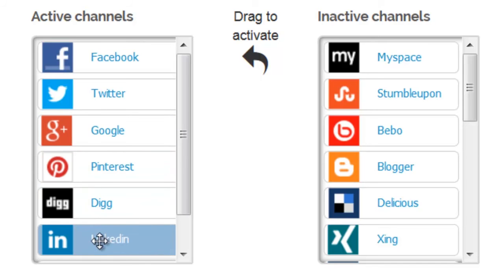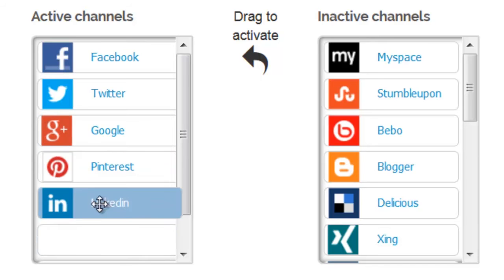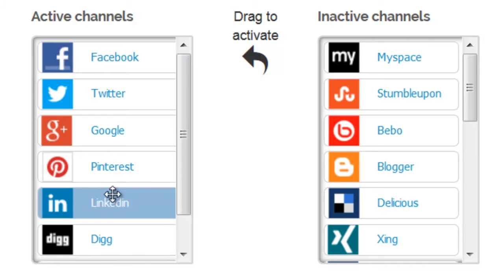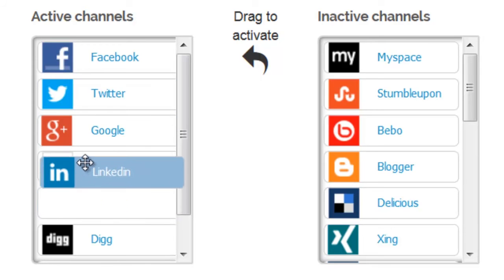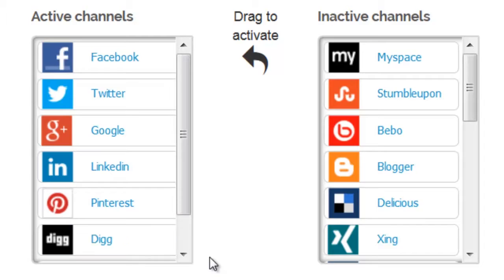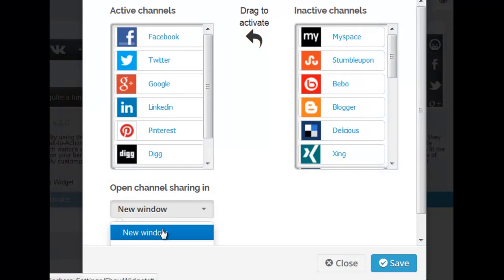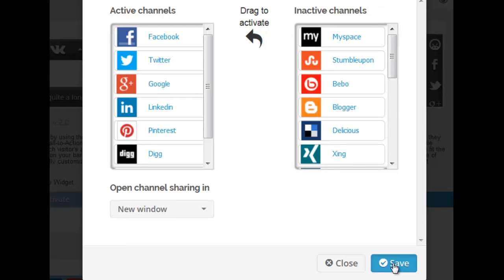You also can rearrange them and select the order that you desire. By selecting new window, all you're doing is enabling your user when they click on your widget for their social channel to open in an additional window. Instead of taking your user to another page, the window will pop up on top of your website. Therefore, they can share with all of their family and friends without leaving your website or blog. It's that simple.